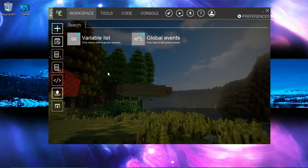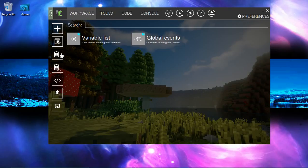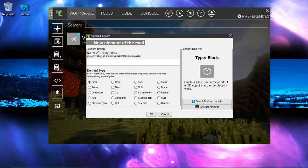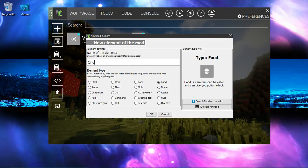Exit out of that one and add new element. Now, let's go to the food and name your item what you want. I'm gonna name this one chocolate. And hit OK.